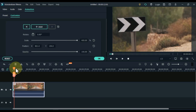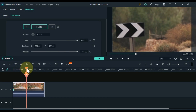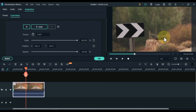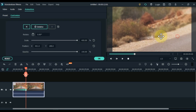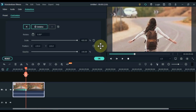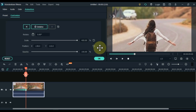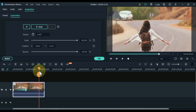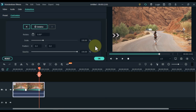Move the playhead forward 5 seconds and add a keyframe here. Place the position in this keyframe where your correct scene is playing. Move the playhead forward another 5 seconds, add a keyframe here, and reset both scale and position in this keyframe.